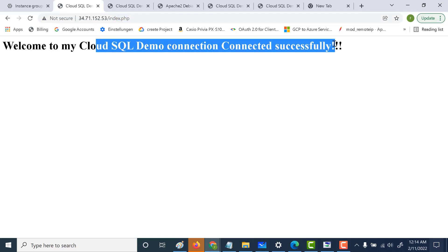That's it for this lecture. You learned how to create a stateful instance group. I hope this was useful — I'll see you in the next one.